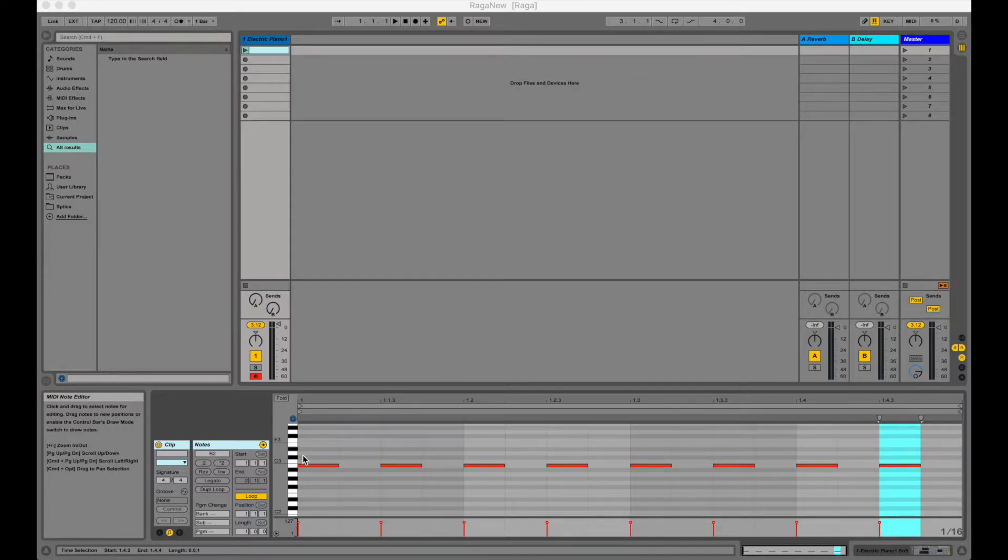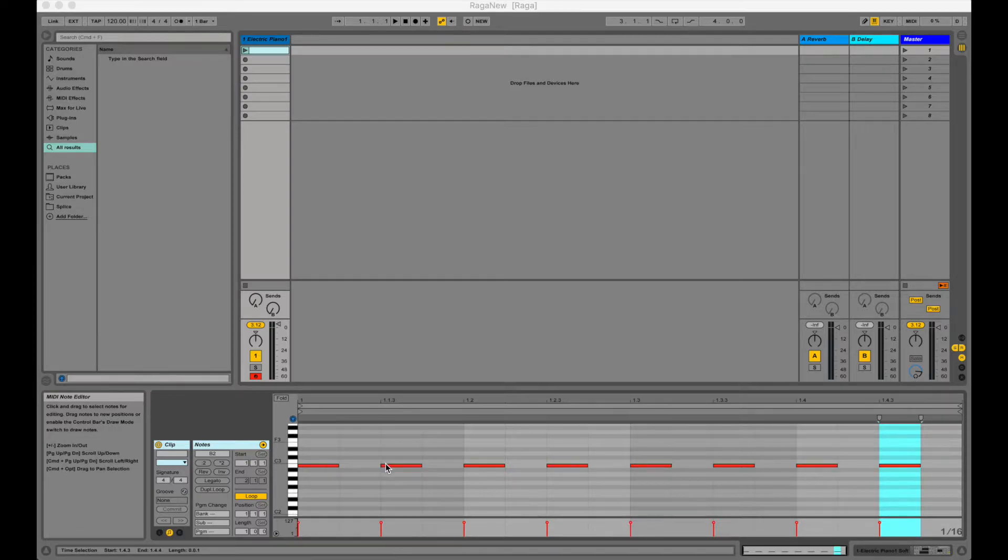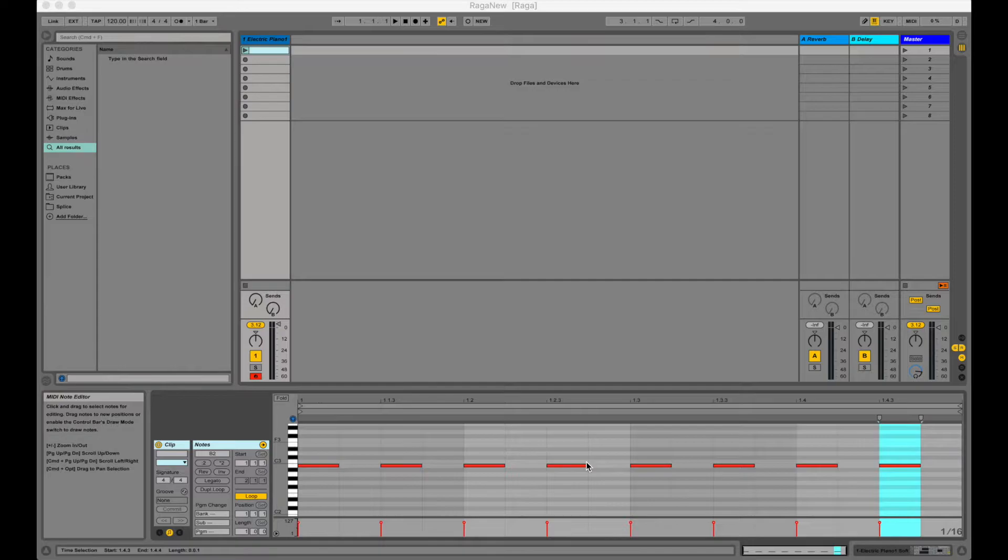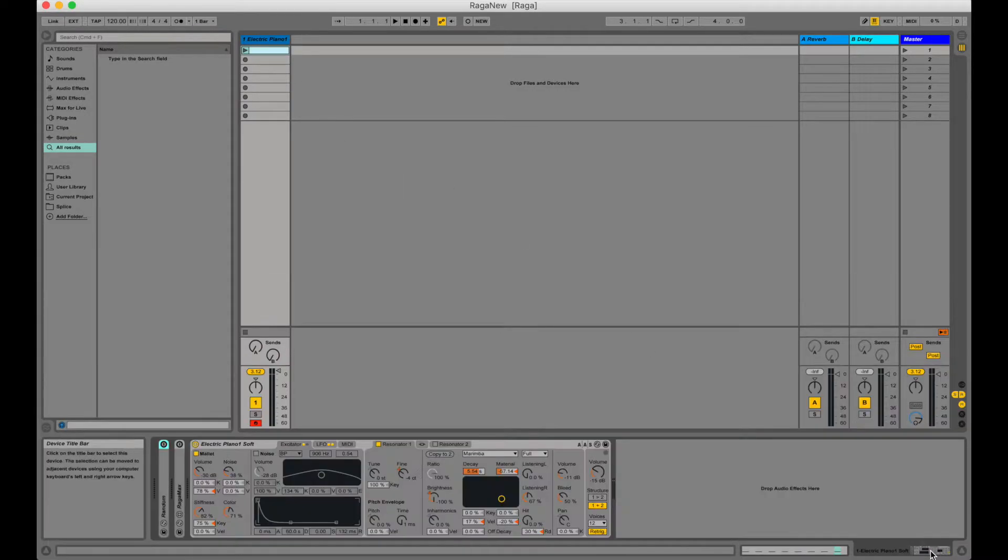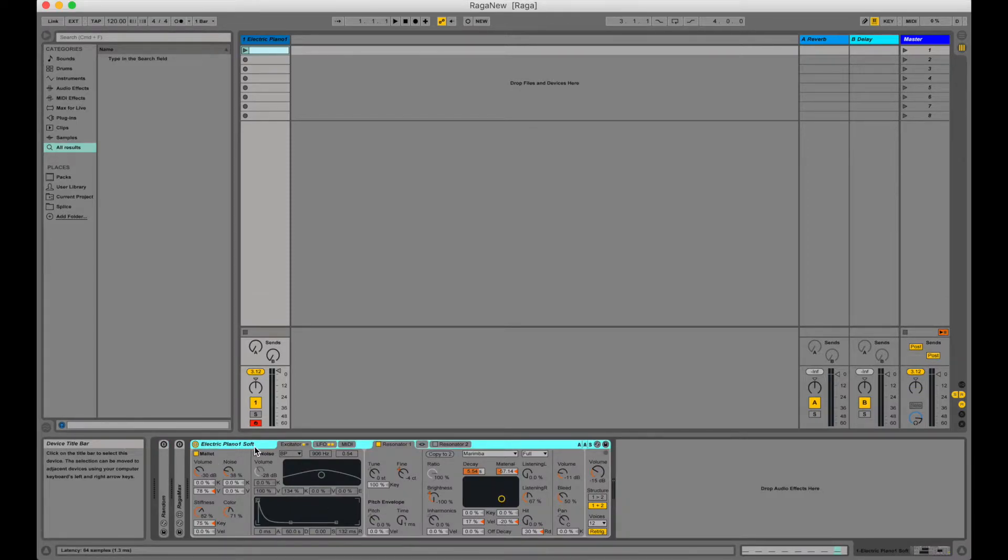Down here we can see the vertical piano roll and the squares represent notes placed on the horizontal timeline. Up here we can see a clip which is just a container for these notes and down here we can see the instrument which is a slightly modified electric piano one soft.